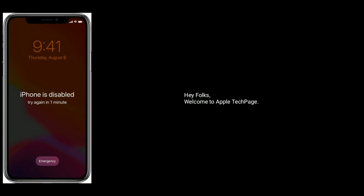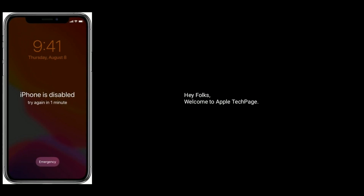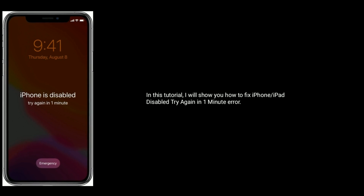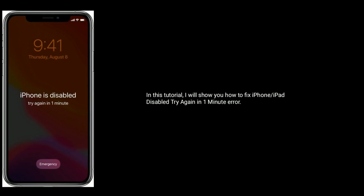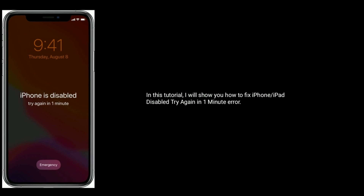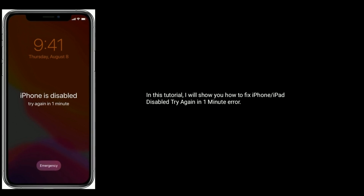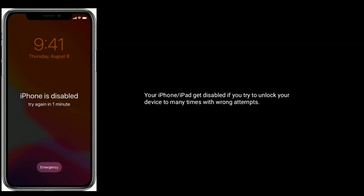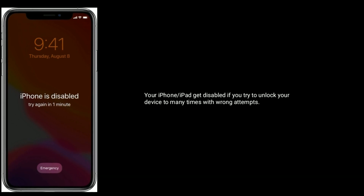Hey folks, welcome to Apple Tech Page. In this tutorial, I will show you how to fix iPhone or iPad disabled — try again in one minute error. Your iPhone or iPad gets disabled if you try to unlock your device too many times with wrong attempts.